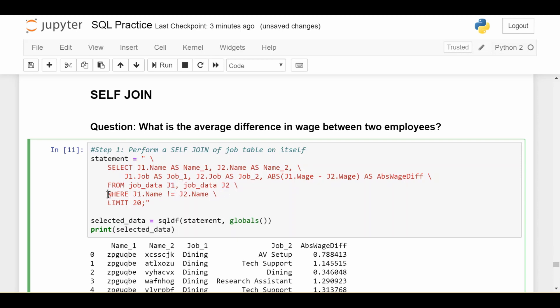I'm putting a WHERE clause where the name in the first copy is not equal to the name in the second copy. Why? Because I don't want to compare an employee against themselves — the wage difference there is going to be zero, and that shouldn't factor into my calculation. I don't care about an employee's wage being the same as themselves; I really want to compare each employee against every other employee in my data. That's why I have this WHERE condition.